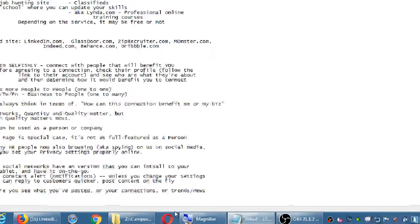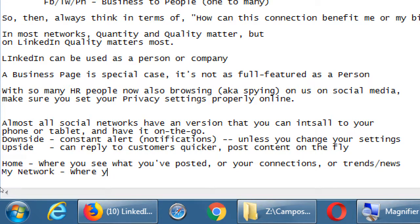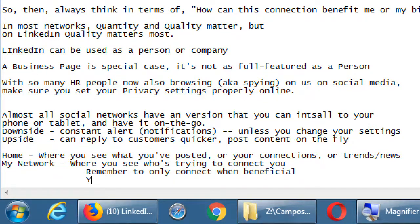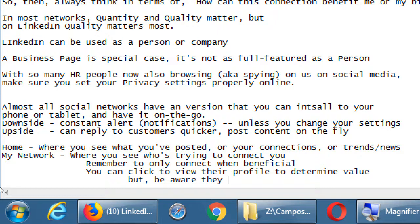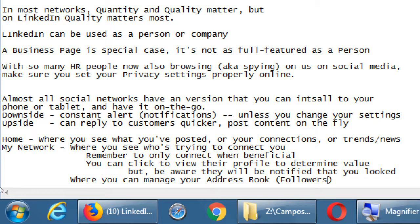So we've got that home screen and My Network — where you see who's trying to connect with you. Remember to only connect when beneficial. You can click to view their profile to determine value, but be aware they will be notified that you looked. My Network is also where you can manage your address book or followers — you can see who you're currently connected to and weed out the ones you don't need that connection with anymore.